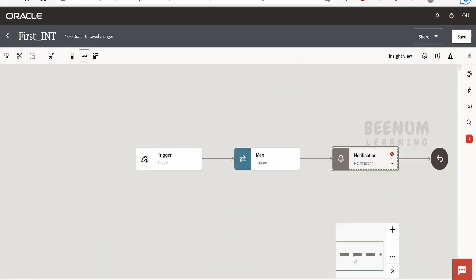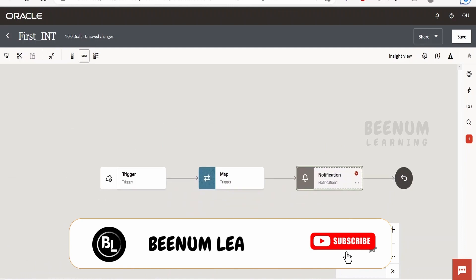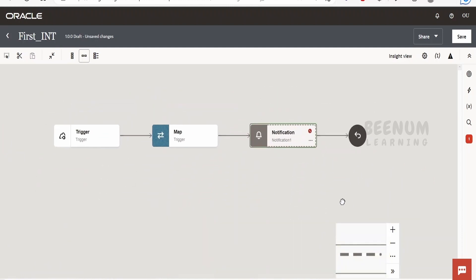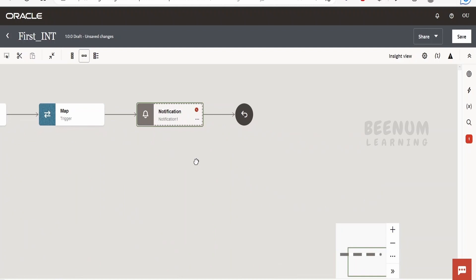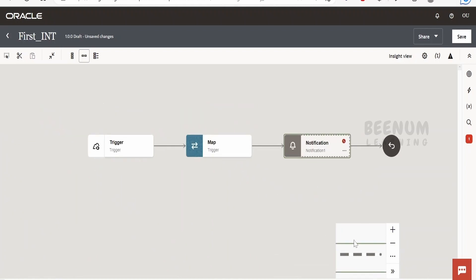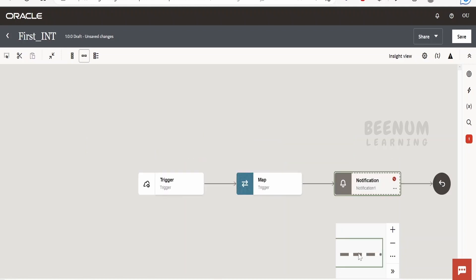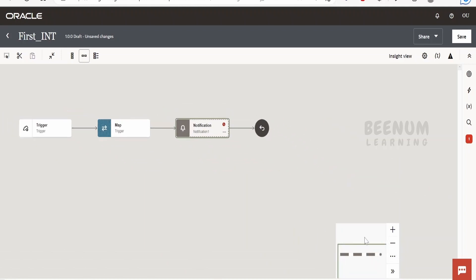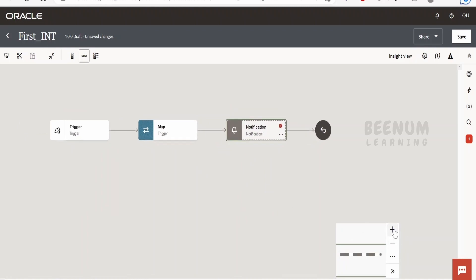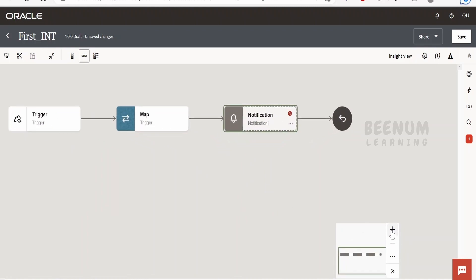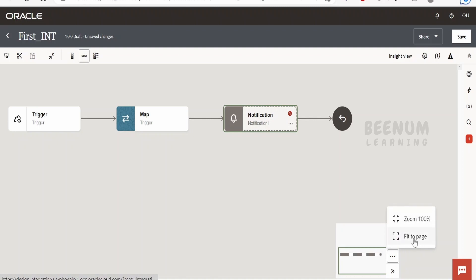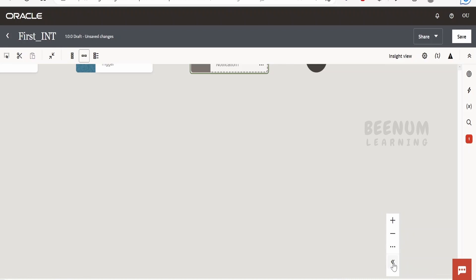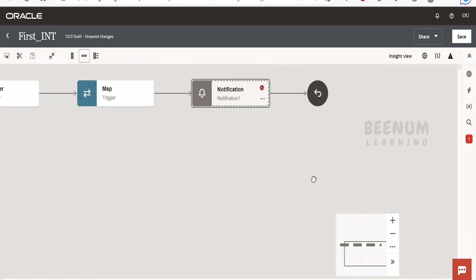Next, we can play around with the view box to navigate to wherever we want in the integration. In bigger integrations with many actions, this is very helpful. If you want to minimize the view, click the minus; it will minimize. To maximize, click the plus. There are also options like fit to page and zoom to 100%. There is also a toggle menu for the mini view and the maximized view.